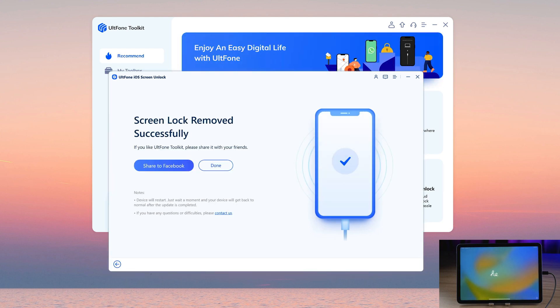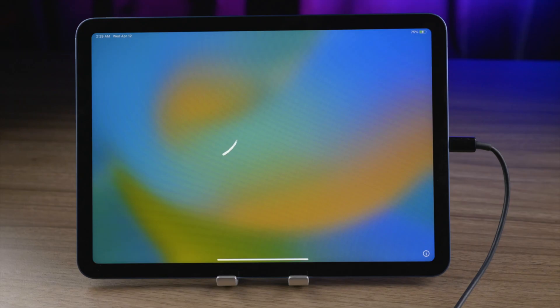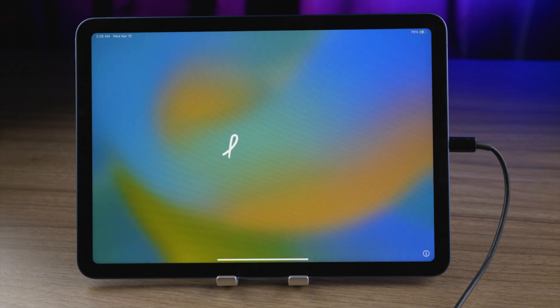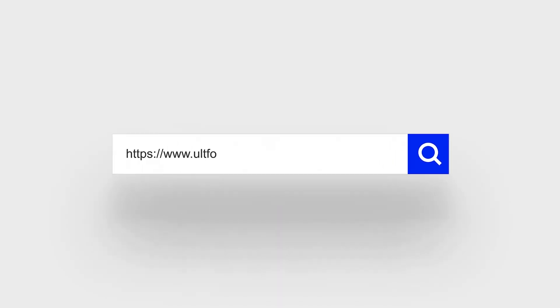You can see that it is completed. The startup screen is on your iPad. It means your iPhone has been unlocked without passcode.